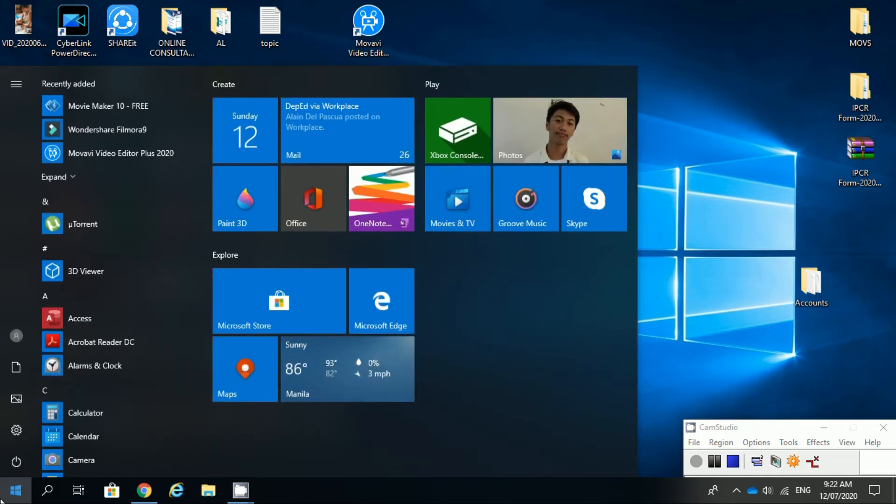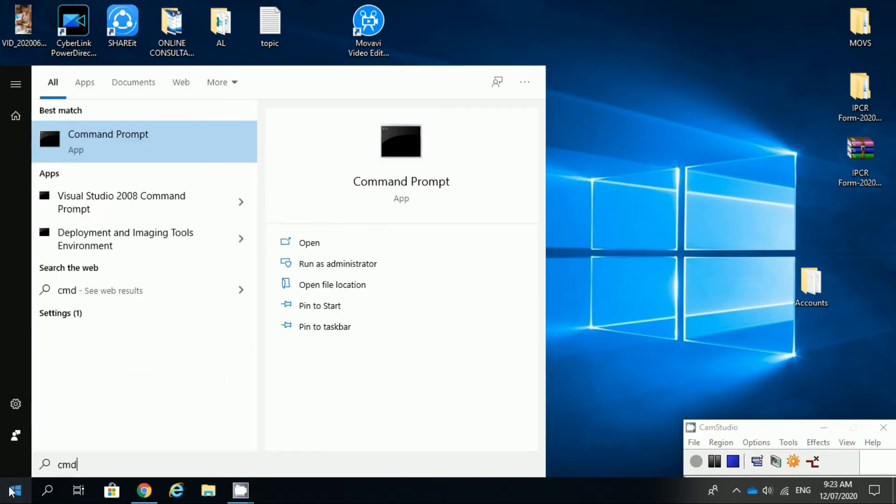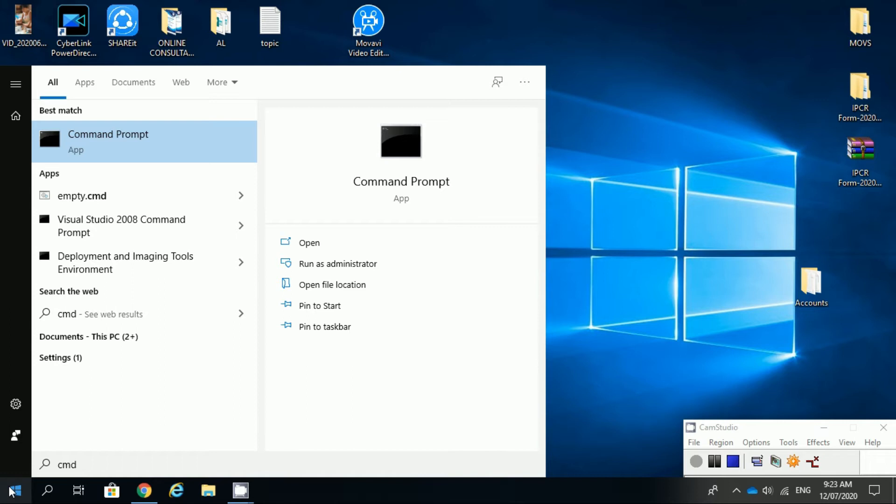Let's start. Click start and type cmd to your search box, then click command prompt.